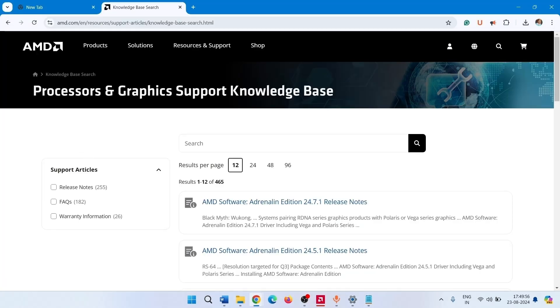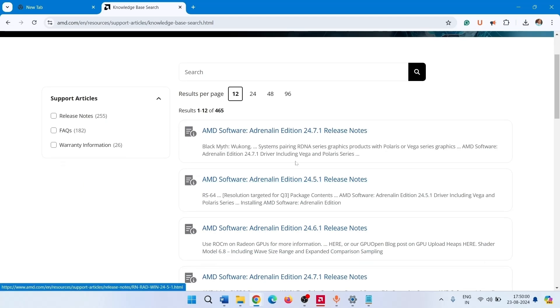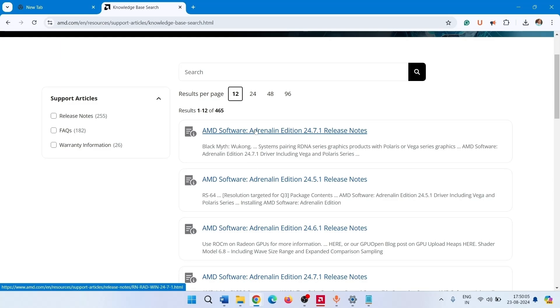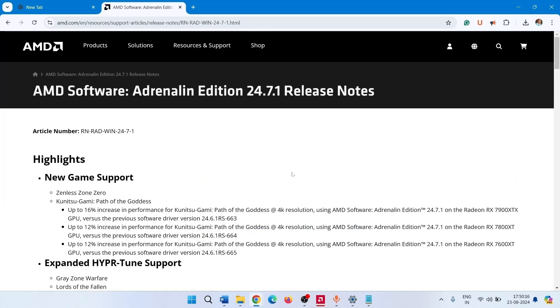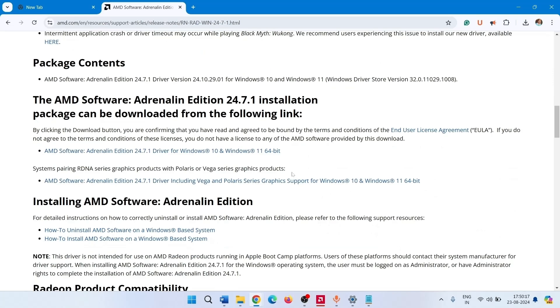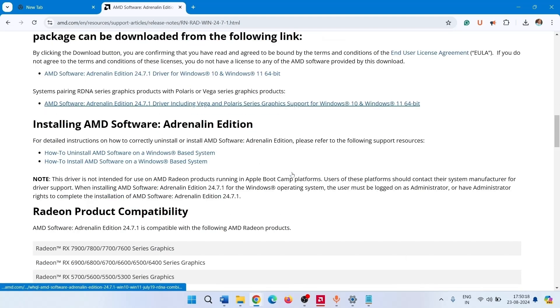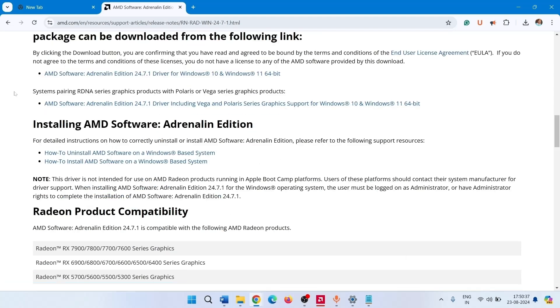Processors and Graphics Support Knowledge Base. Click on the latest driver compatible with your computer. Scroll down and go to the area where the download link is located, and click on it.